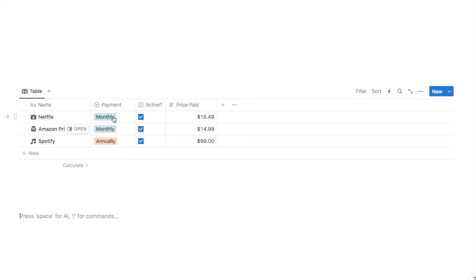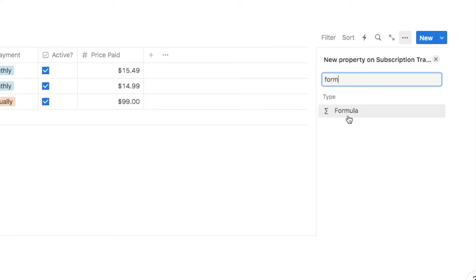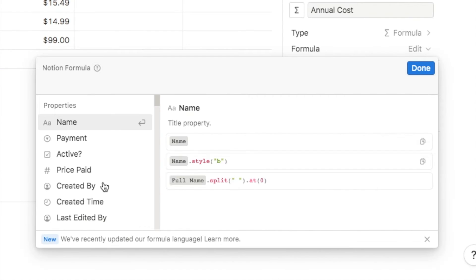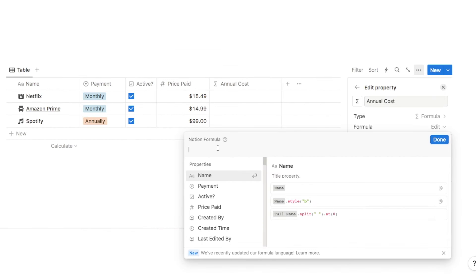As you can see I've filled those in — the two paid monthly have the monthly price, and the one paid annually has the annual price. Next I'm adding a formula property named Annual Cost to calculate the annual cost of each subscription. We'll use an if statement: if the payment is annual, the annual cost is simply the price paid; if it's monthly, the price paid is multiplied by 12.